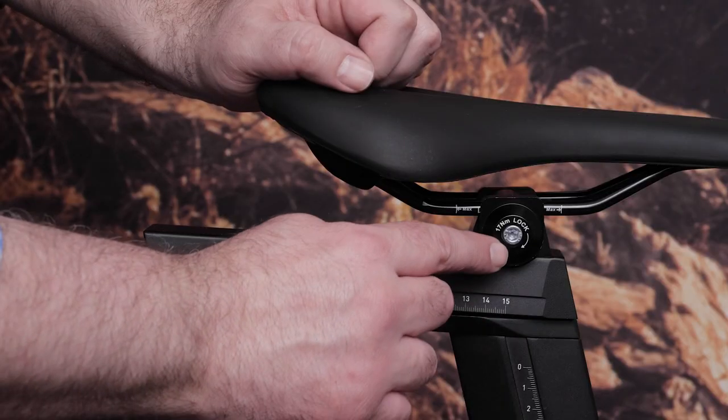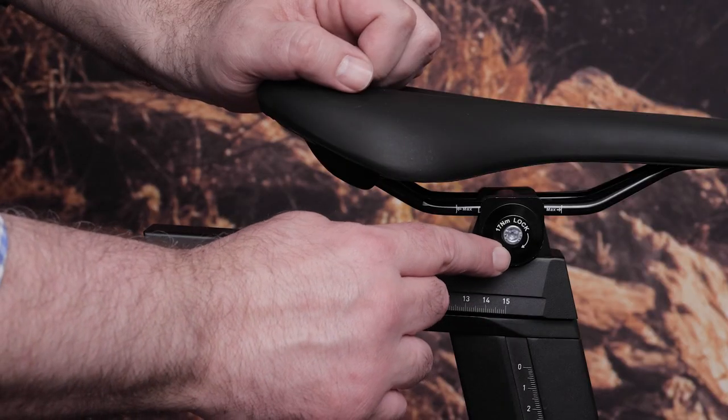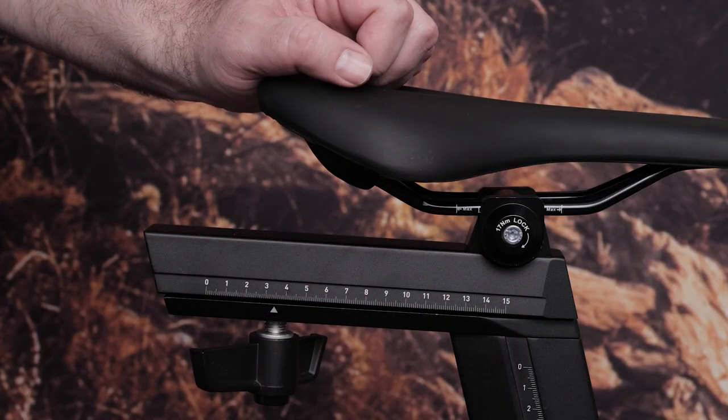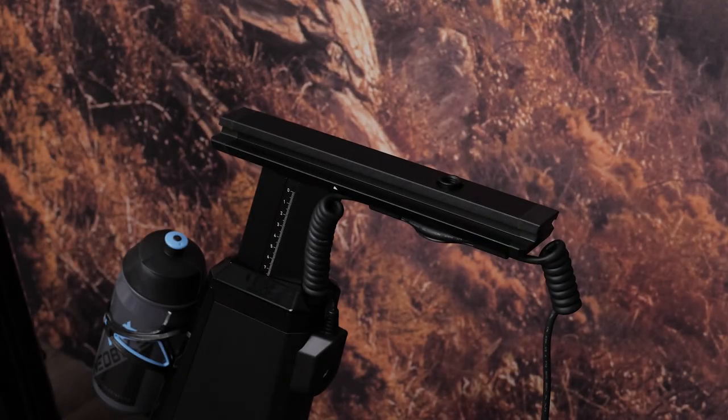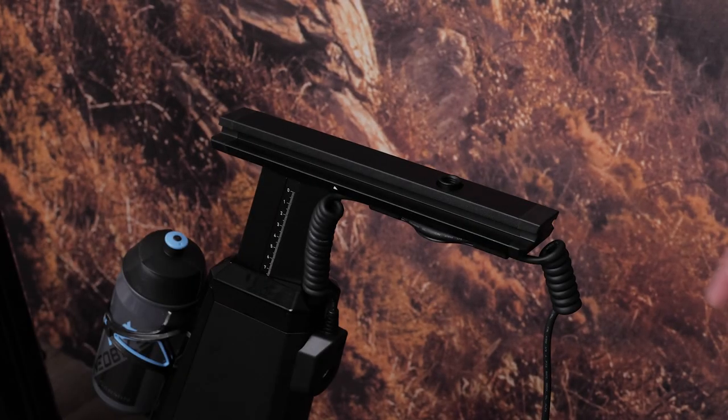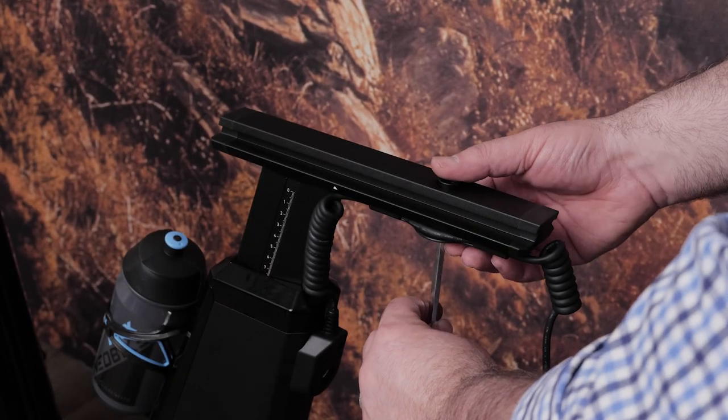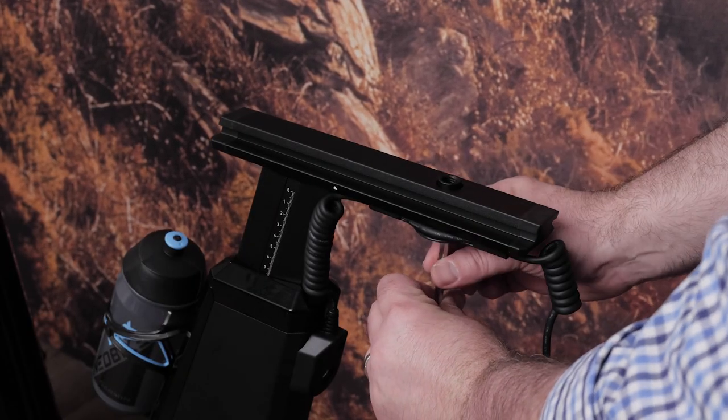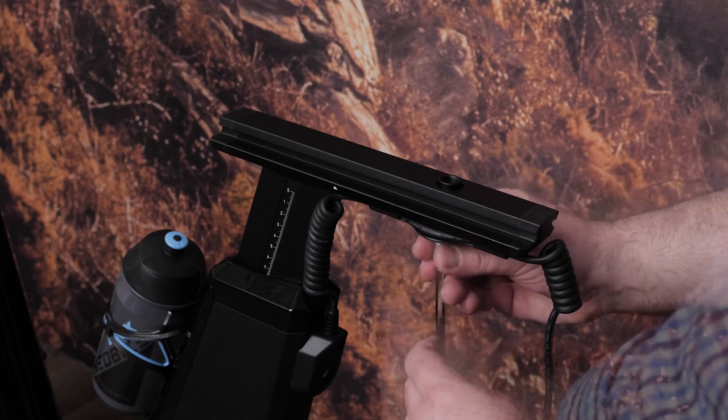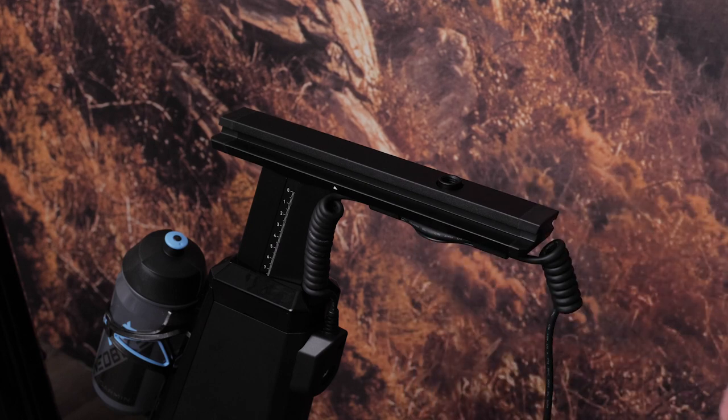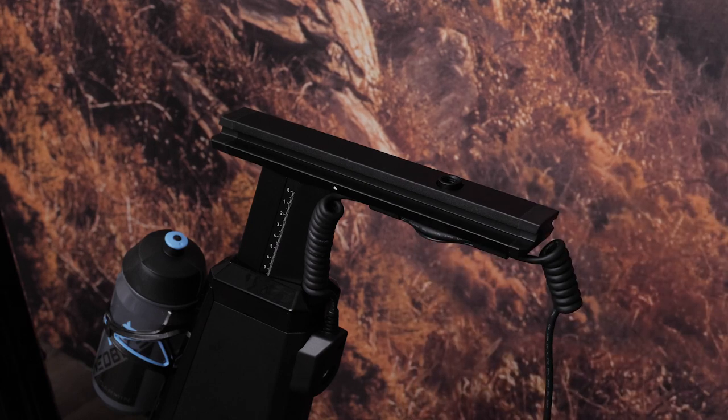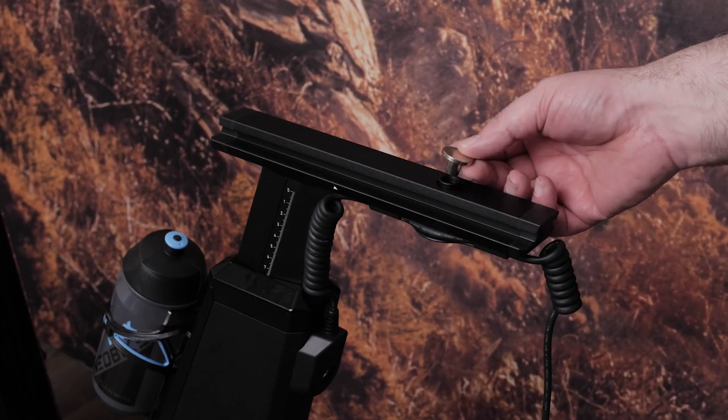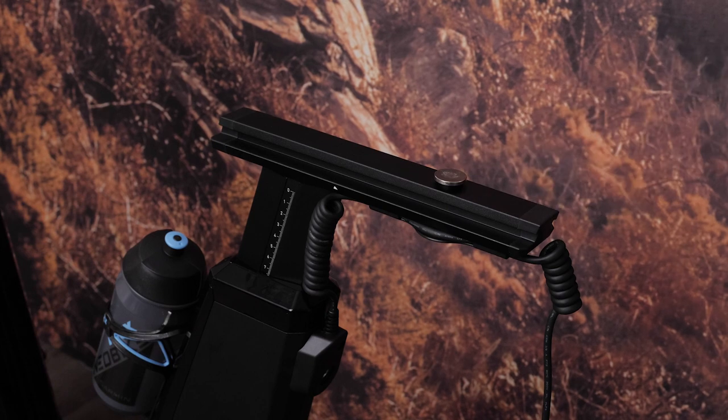You can also adjust the saddle angle using the 5mm hex key. Now it's time to install the handlebars. Start by using the 6mm hex key to remove the set screw from the handlebar rail. Then place the cap from the assembly kit onto the rail.